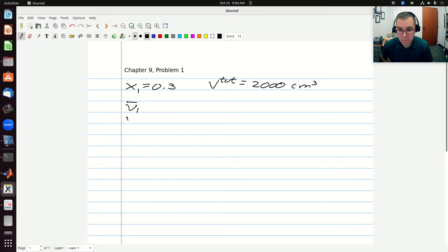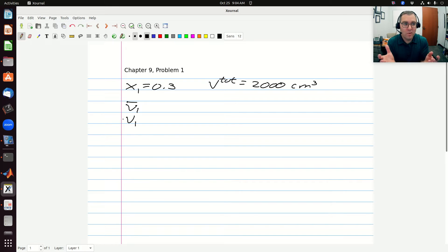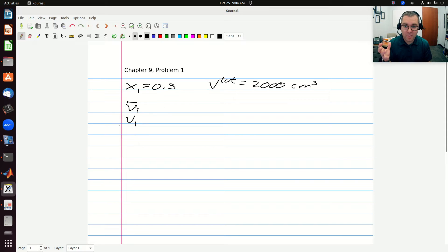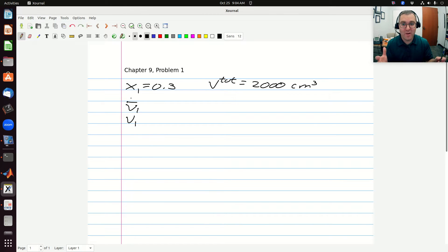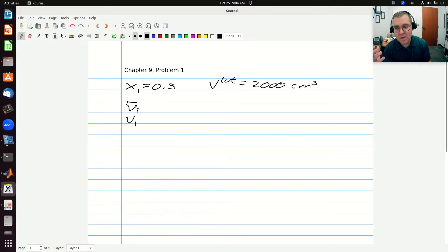Whereas my molar volume is the volume or space per mole that a molecule of component one occupies in a pure component solution — the space per mole occupied in a pure component state. Then my partial molar volume is the volume occupied per mole in that final mixture. I often think of this as the effective value in solution. And then I have the same thing for component two.